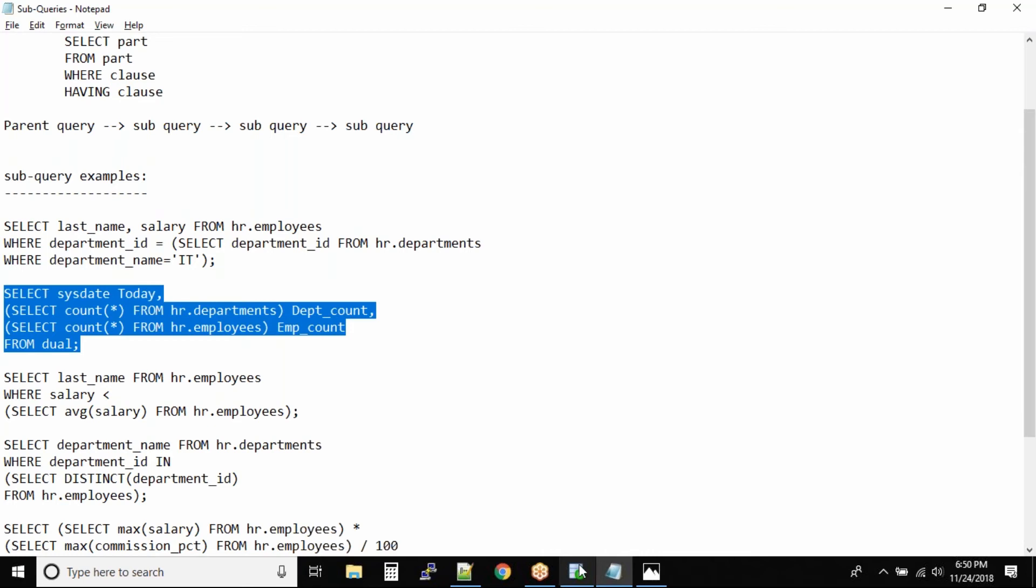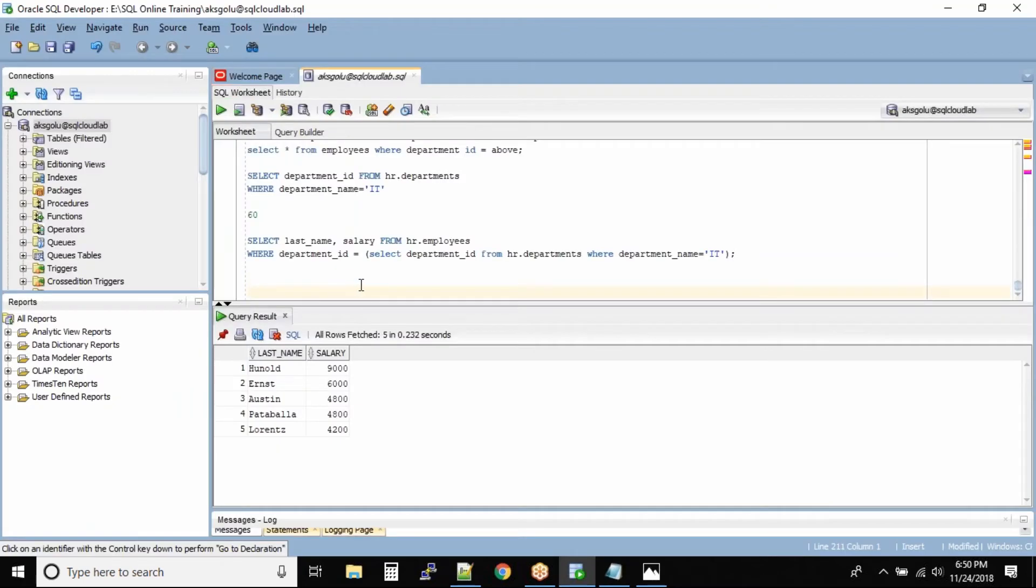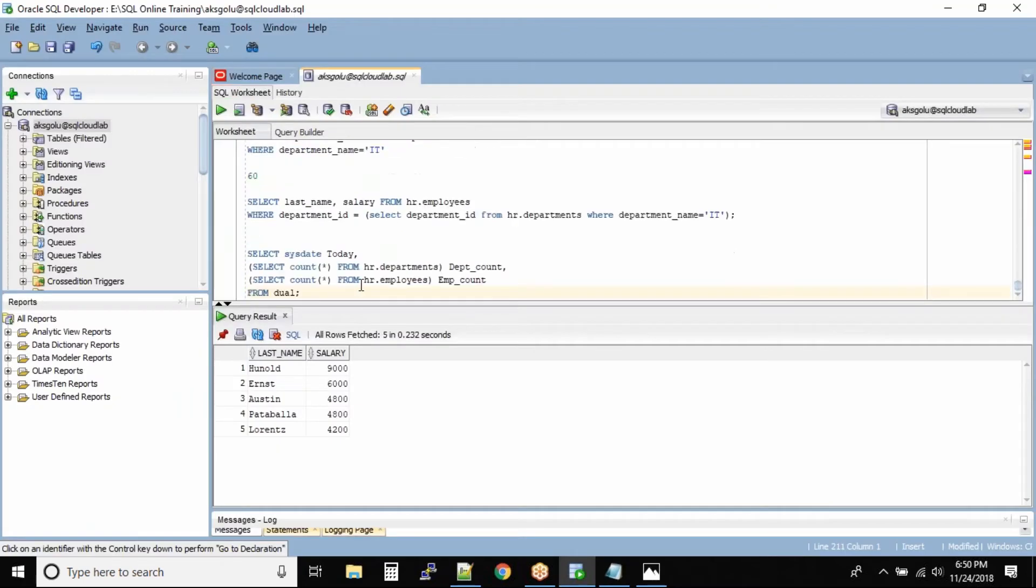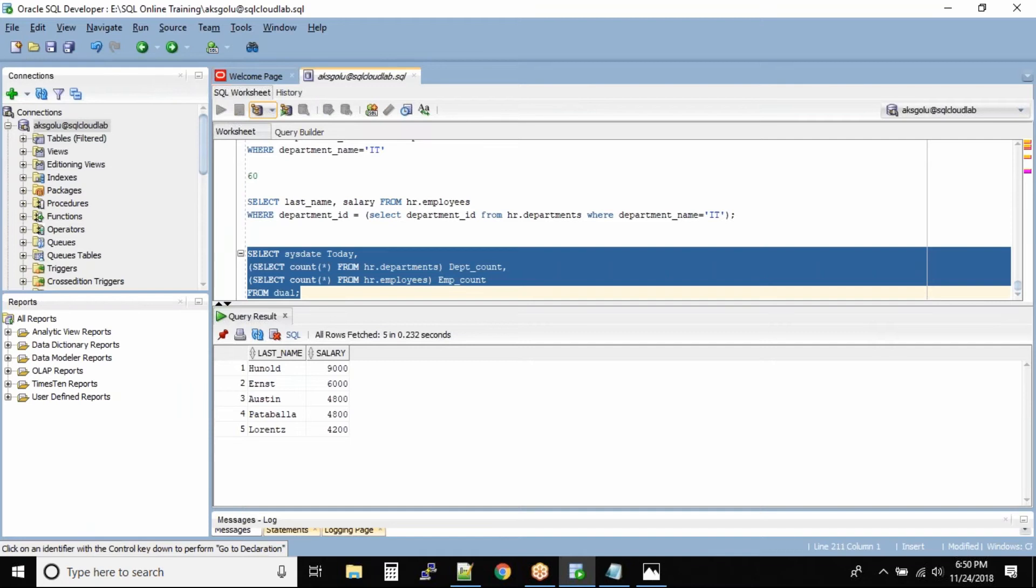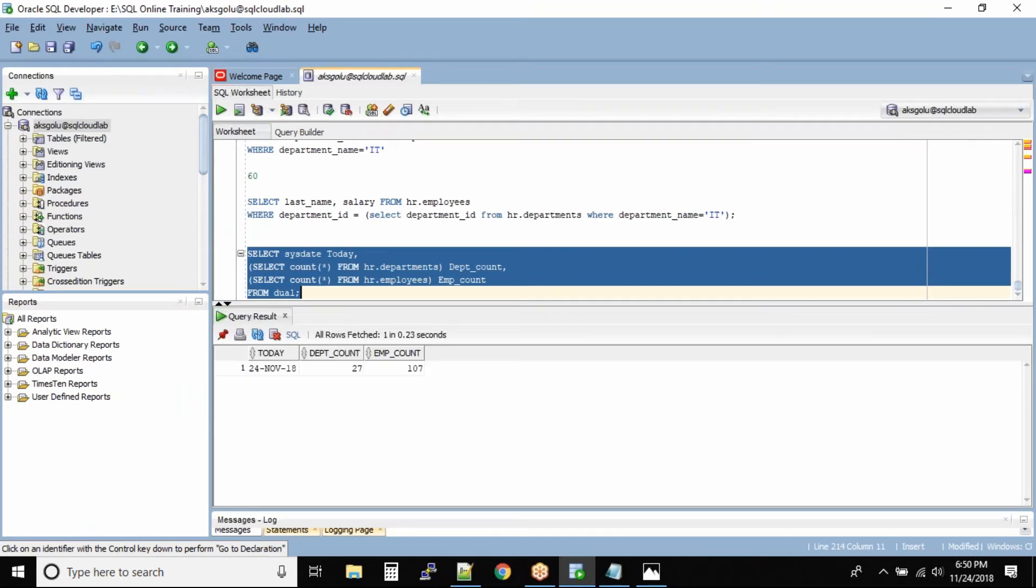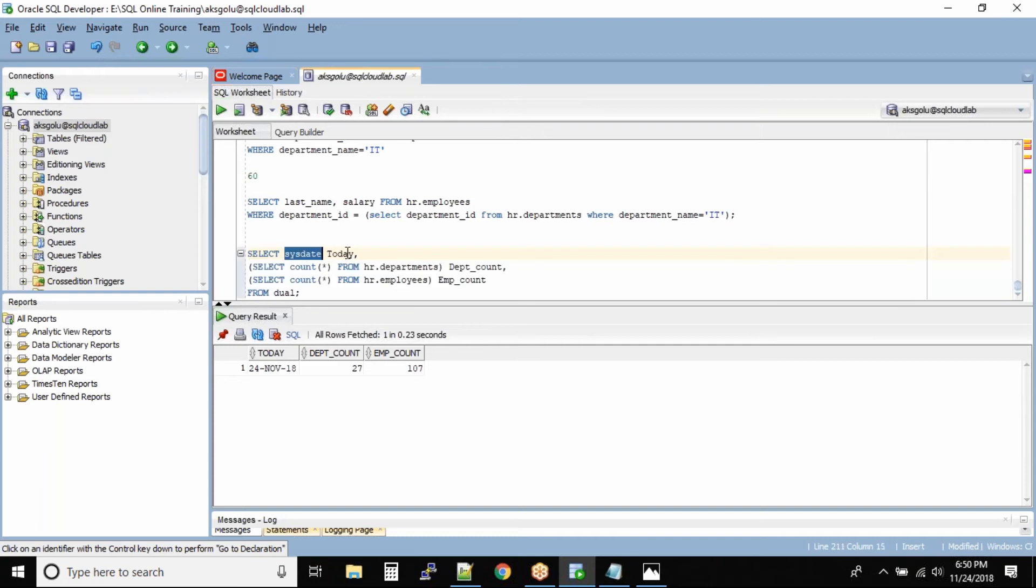So once you run this query, the first column is sys date. Can you see, this is date and the column name is today. So the column name comes as today because this is the column name alias. Sys date will print whatever the database system date is, 24 number.